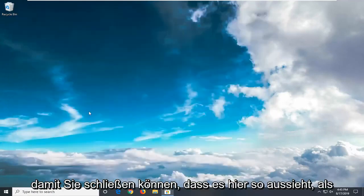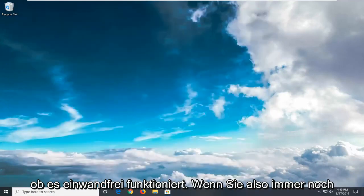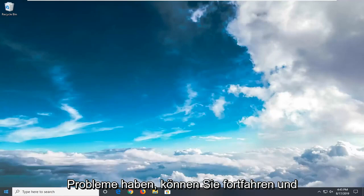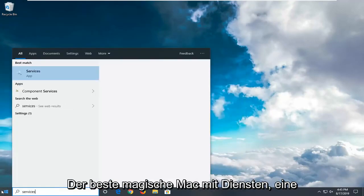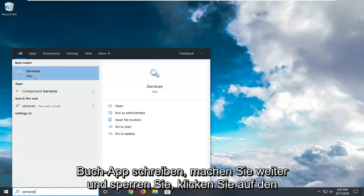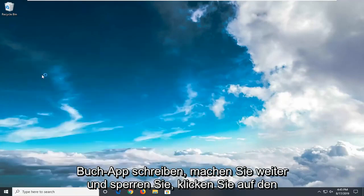You can close that here. Looks like it's working fine. So if you're still experiencing an issue, you can go ahead and open up the start menu. Type in Services. Best match should come back with Services. Go ahead and left click on that.